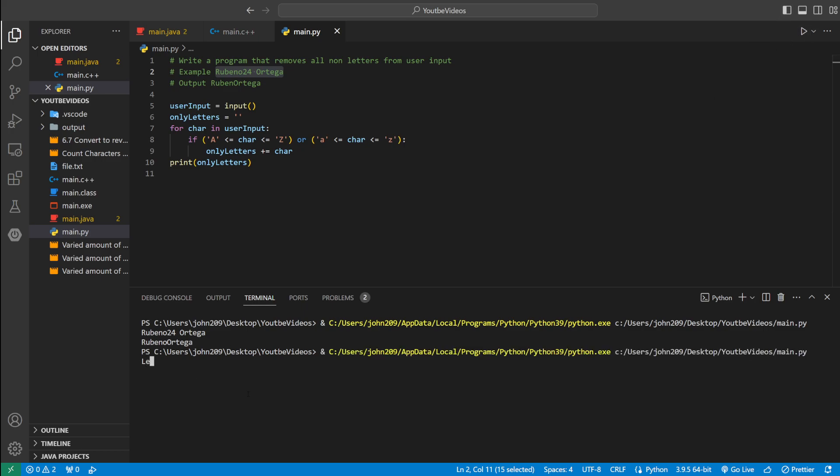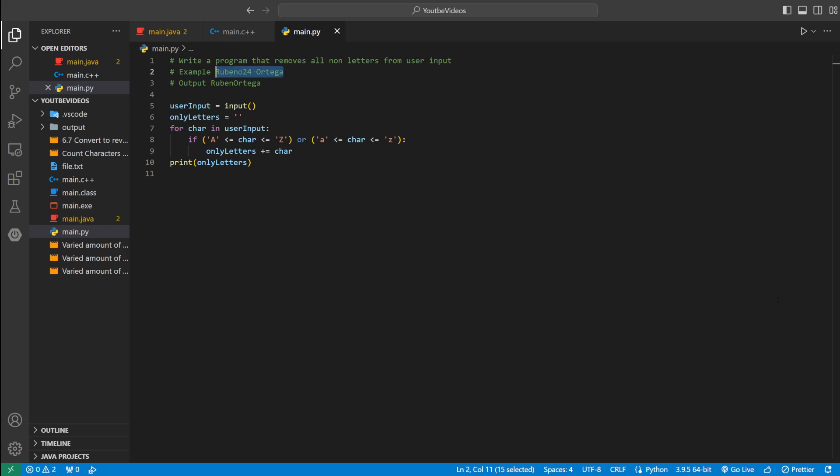Let's do it again. Let's see. LeBron 23 James. So we should just get rid of the 23 and put LeBron James all together. Which it does. So the program is working as intended.